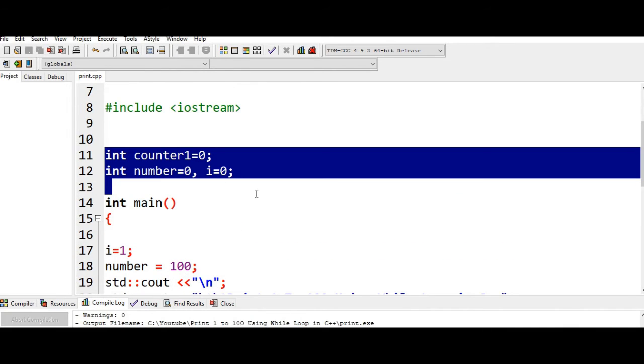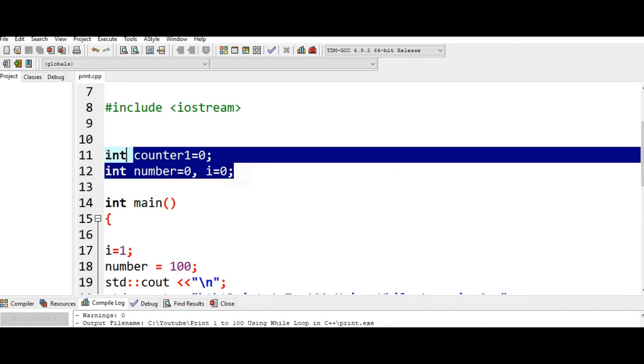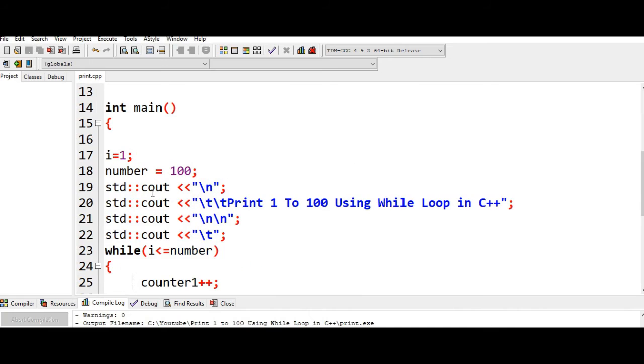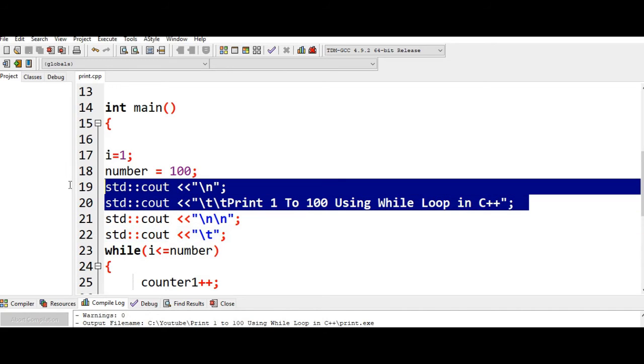The main reason that we initialize the value to 0 is so that there is no runtime error that will give us unexpected output because our variables are not initialized. That's why we initialize all three variables, the counter1, number, and i with 0, and the number we have 100. So we have the title: print 1 to 100 using while loop in C++.